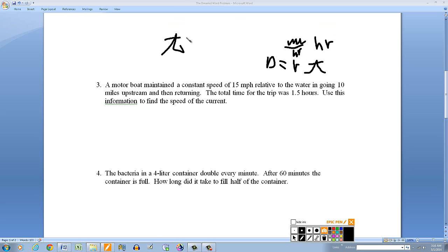Sometimes you'll use d equals rt; sometimes, like in this problem, you'll use time equals d divided by r. The problem: a motorboat maintains a constant speed of 15 miles per hour relative to the water, going 10 miles upstream and then returning. The total time for the trip was 1.5 hours. Use this information to find the speed of the current.